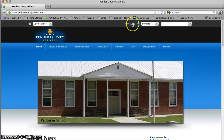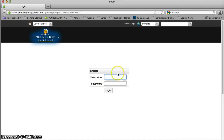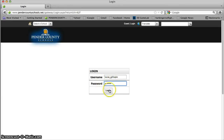I'm actually going to come up here and log in to the site. Typically, usernames are first name, underscore, last name. Once I've typed my password in, I'll click log in.